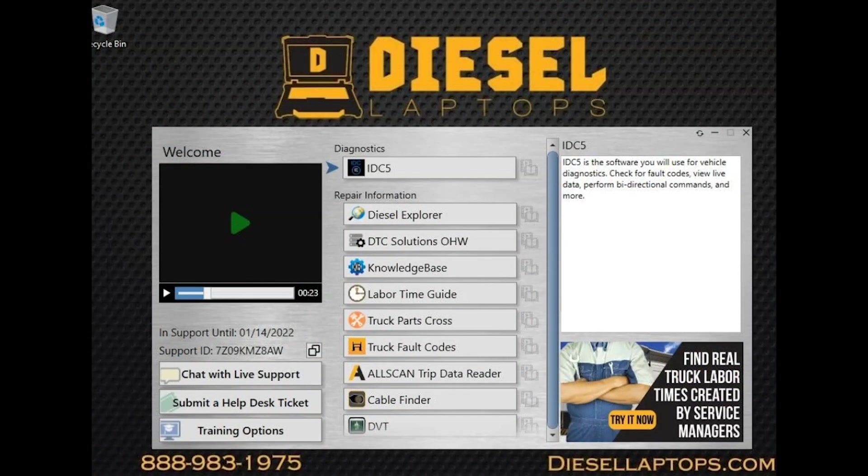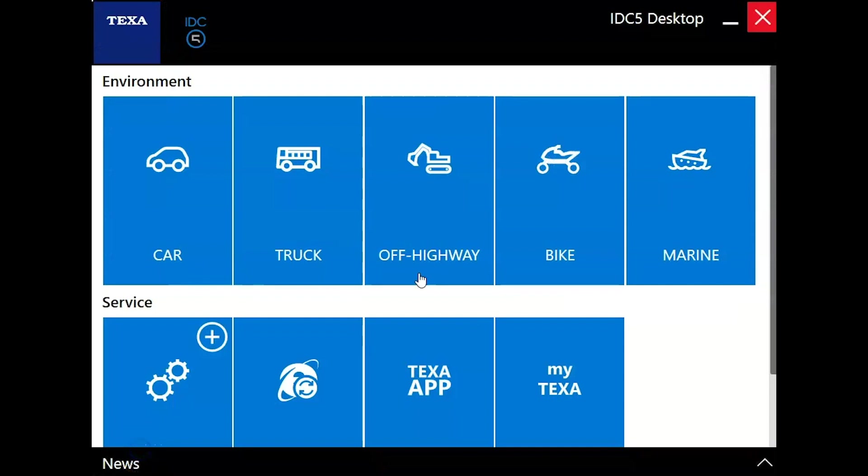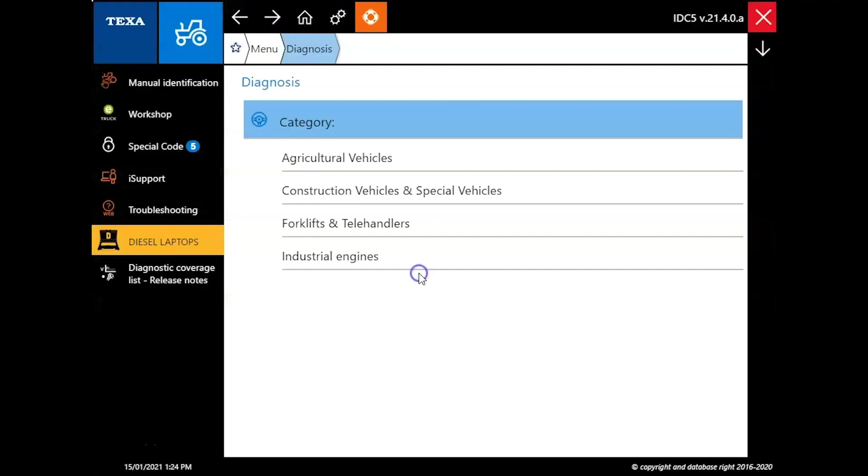Once you've opened the laptop you're going to have the Diesel Laptops desktop launcher. This is going to house your diagnostics, your service information, any other programs we have and give you the ability to chat directly with our technical support department through two options: the chat session or create a ticket for them to call you.